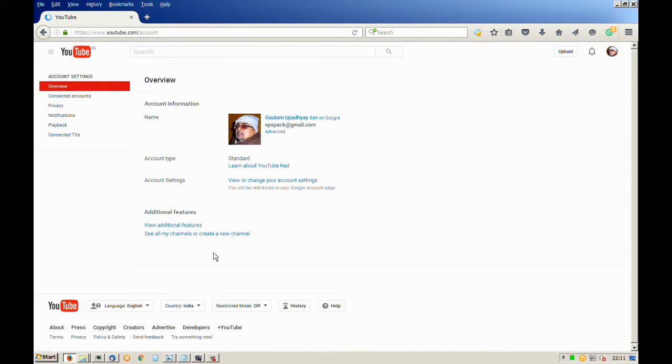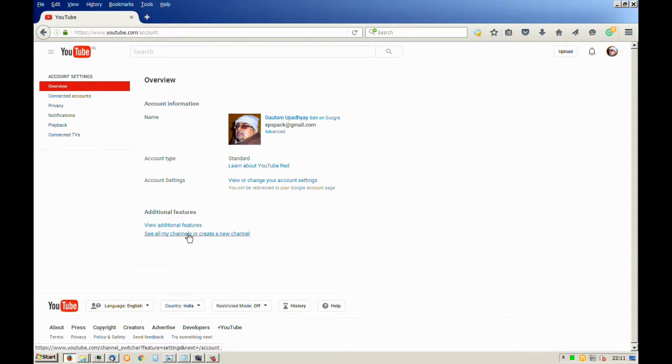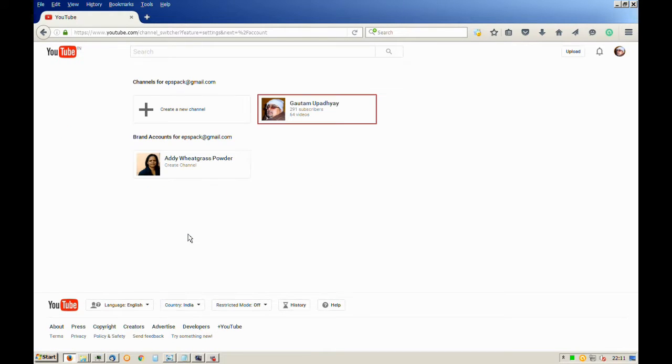Now find the option that says see all my channels or create a new channel and click on it. It will load another page. Select create a new channel.